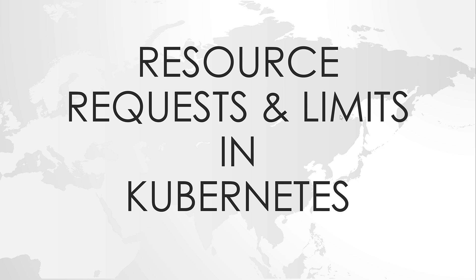Once we deploy a pod in a cluster, the scheduler will look for a node with sufficient resources and once it finds, it will place a pod on it.